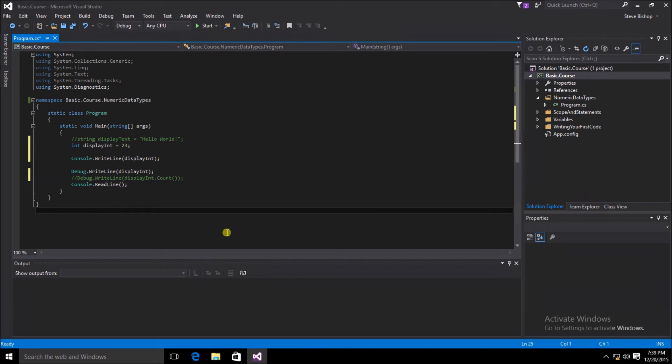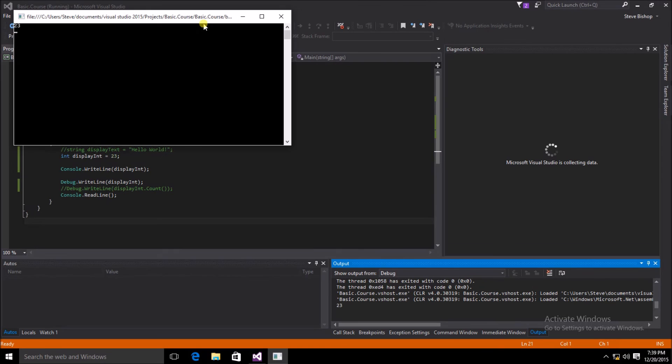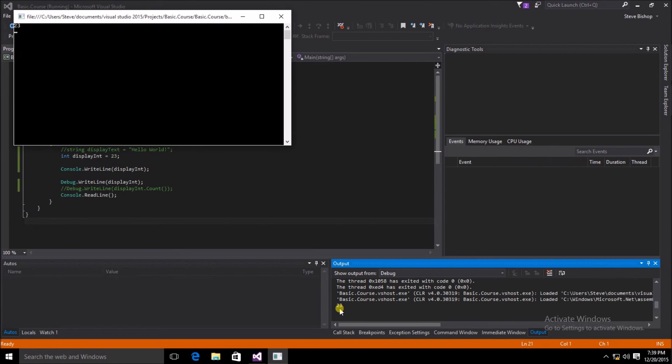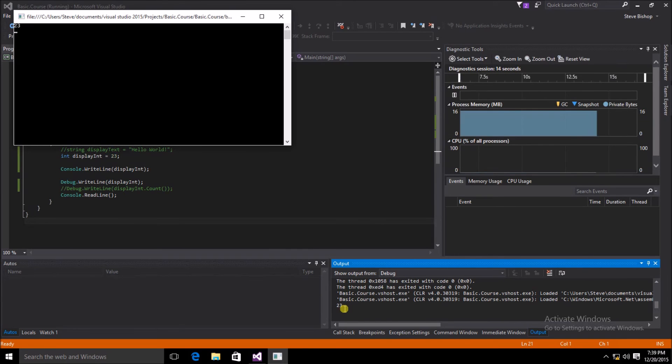Now that we've made our changes, let's save the file and run our application. You can see our console window now gives an output of 23, as well as our output window down here in our Visual Studio output window.